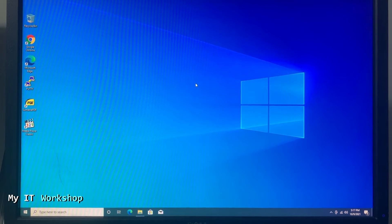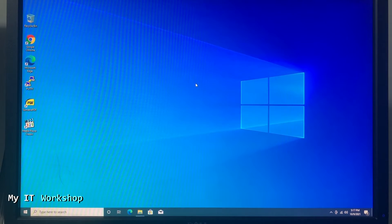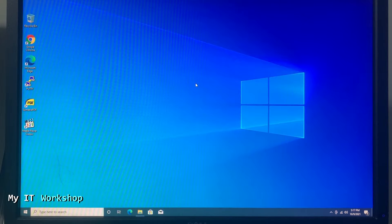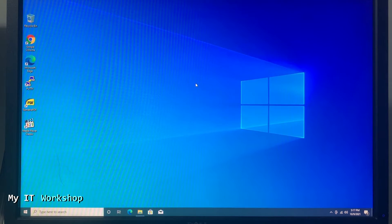Hello IT pros and welcome back to My IT Workshop, this is your boy Alvin Drill. In this video I'm going to show you how to encrypt your hard drive using BitLocker.